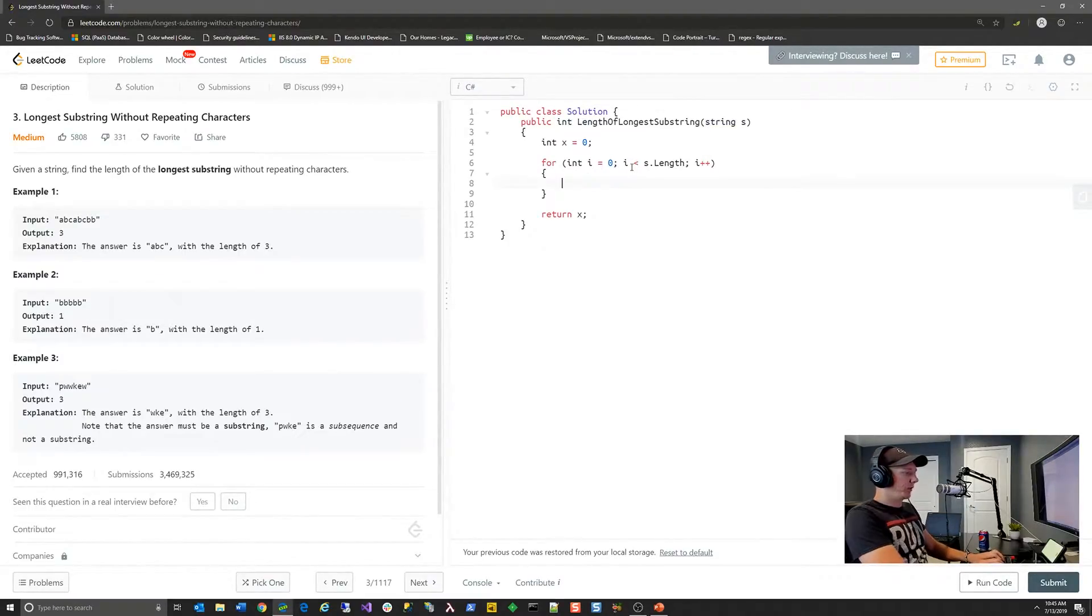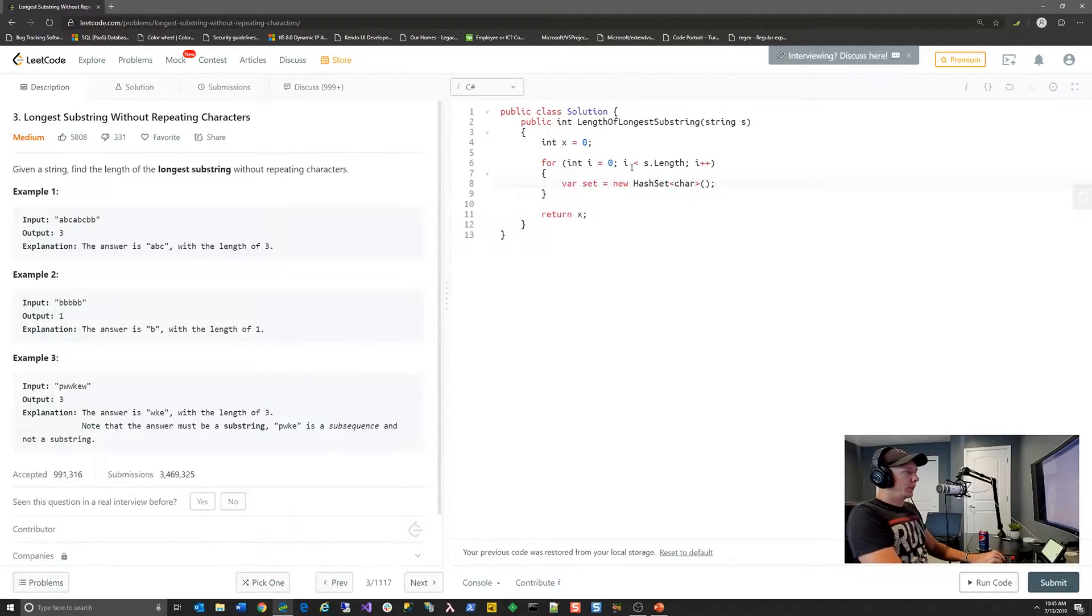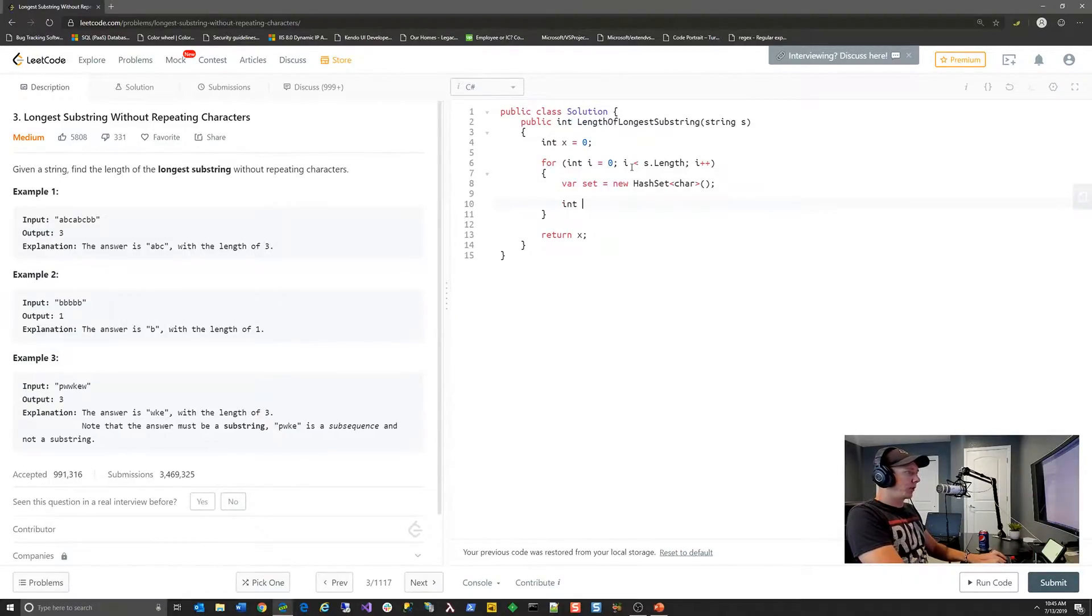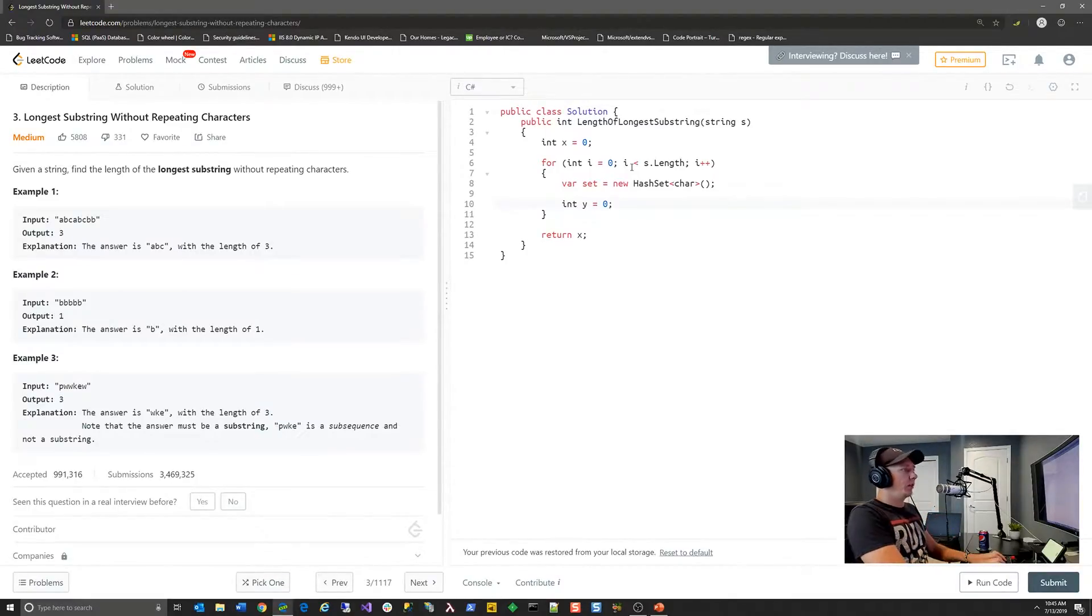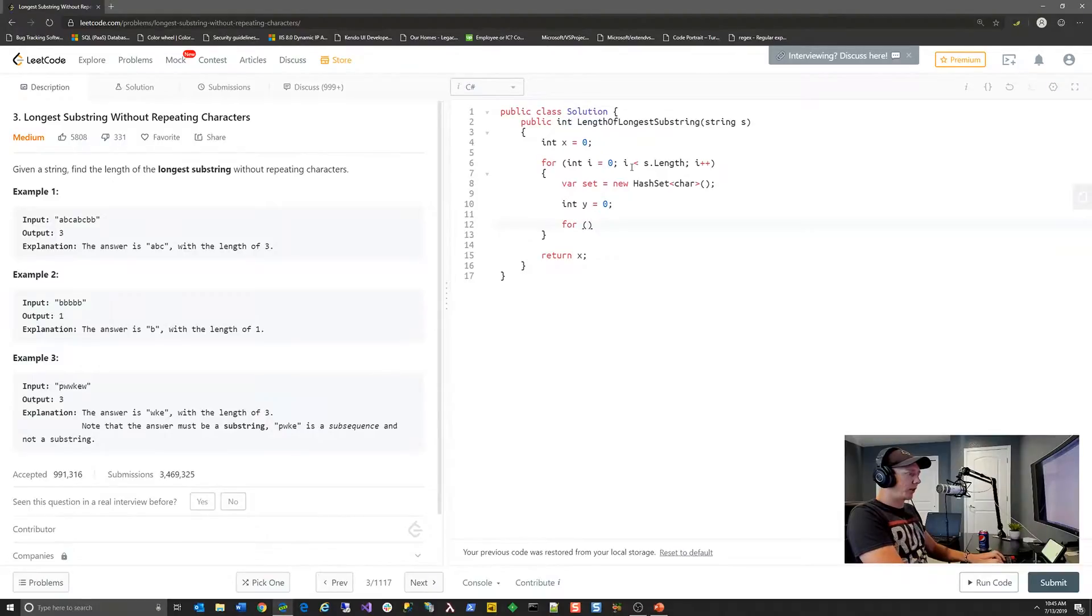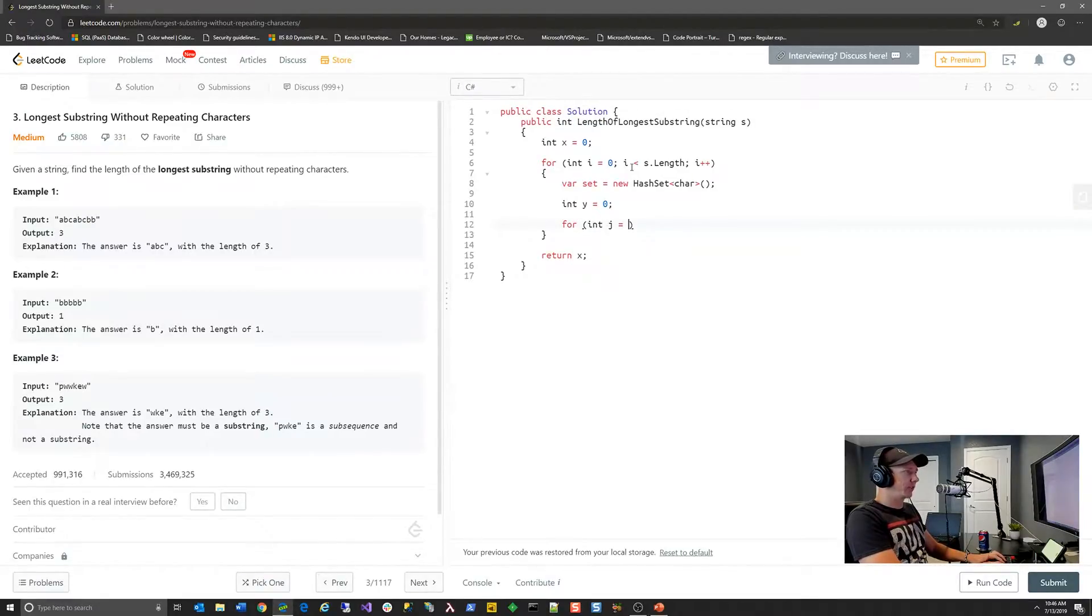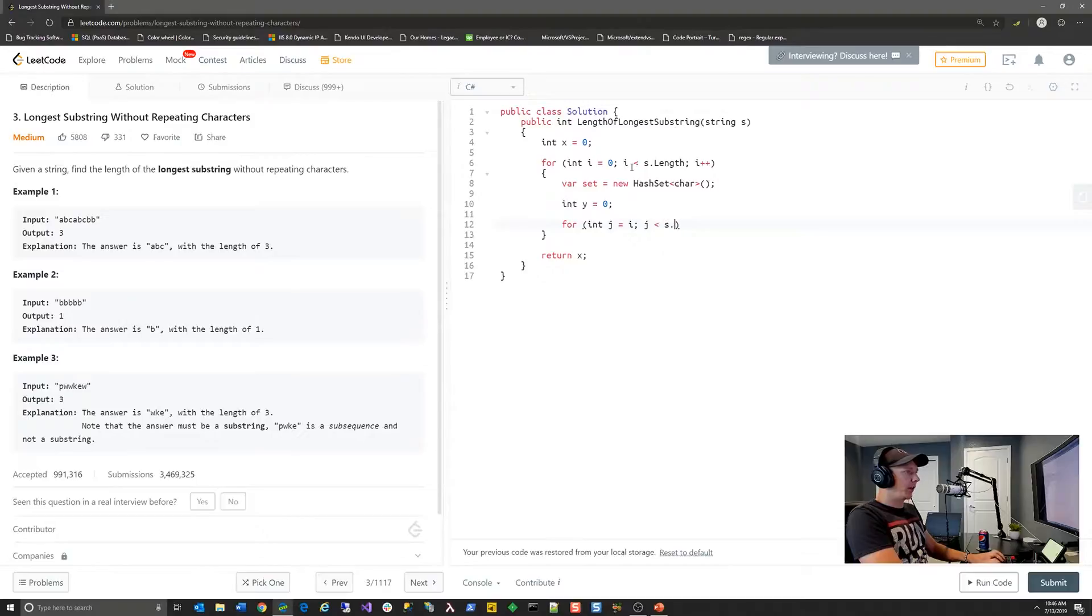So we have our initial iterator block. And once we're in here, we know that now we can basically create ourselves a hash set where we can start tracking unique characters in each substring. And we're also going to create another integer value. And this is where we're actually going to track the actual count of unique characters. The hash set is really just used as a utility in this algorithm. So let's go ahead and create our second iterator block. And we'll call this j. And what we're going to do is we're going to start j's position at the position of the character in the text that we're processing.